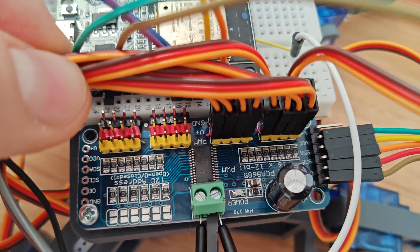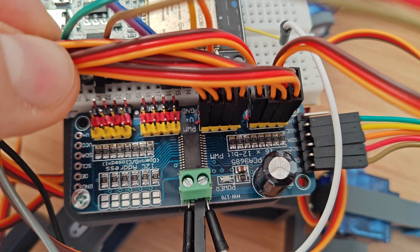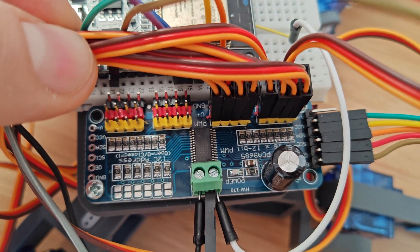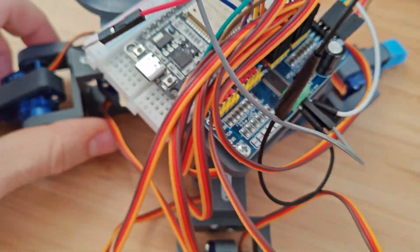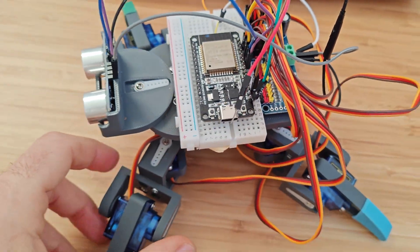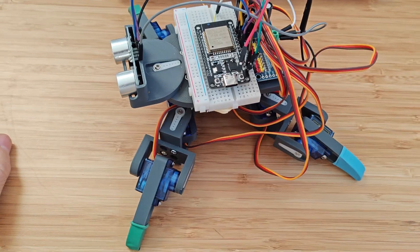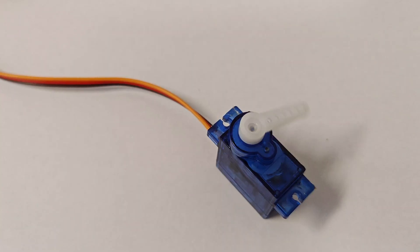You can also control multiple servos together using a driver board, but that's the topic for another video. Let me know in the comments if you'd like to see it.